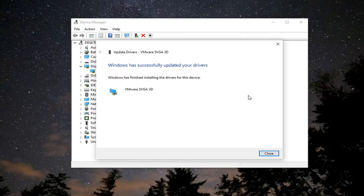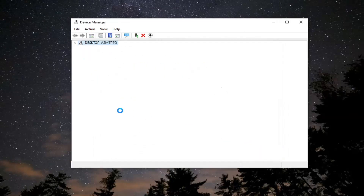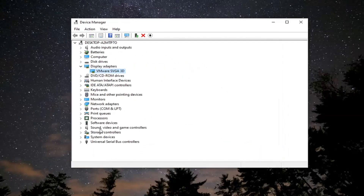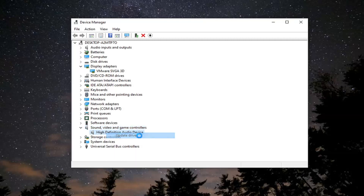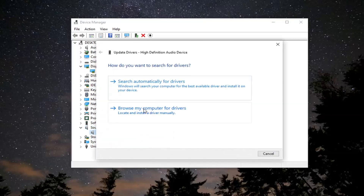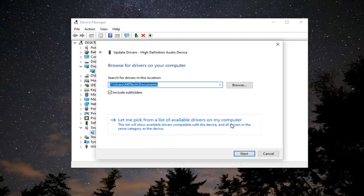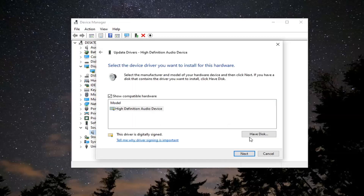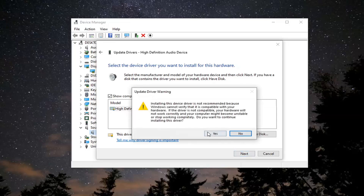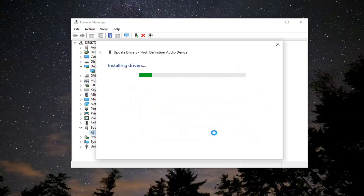It should say it has successfully updated your drivers. Do the same thing now for the Sound, Video and Game Controllers. Right click on that, update the driver again — Browse my computer for drivers, Let me pick from a list of available drivers on my computer — and go ahead and select whatever default one is listed there, and then select Yes.